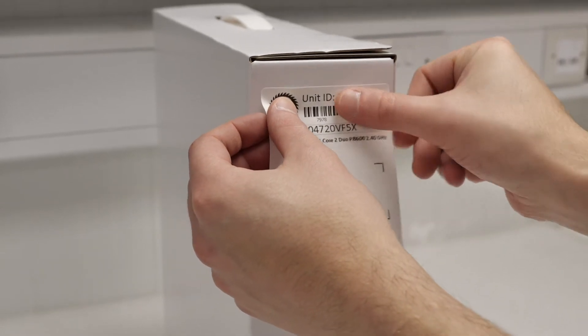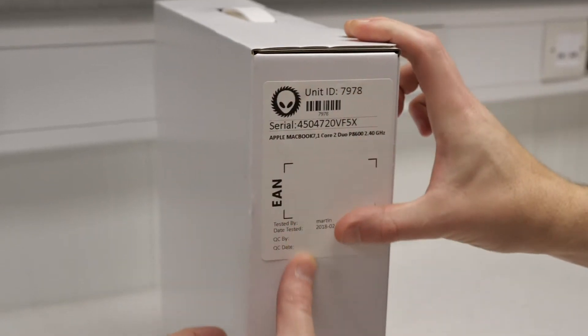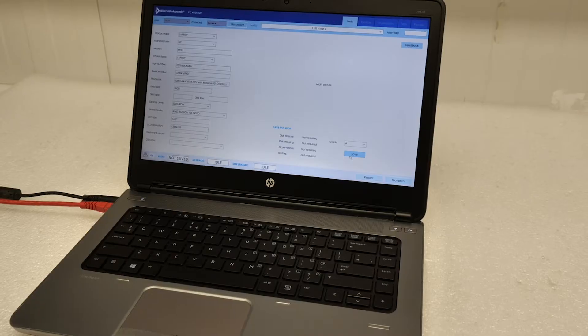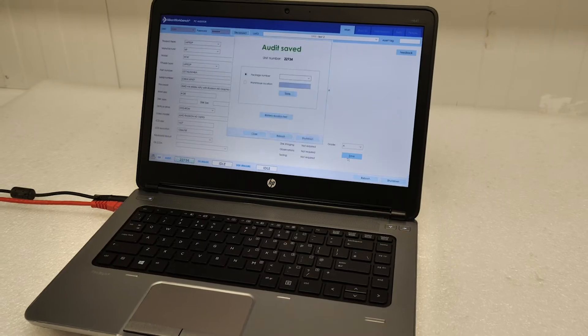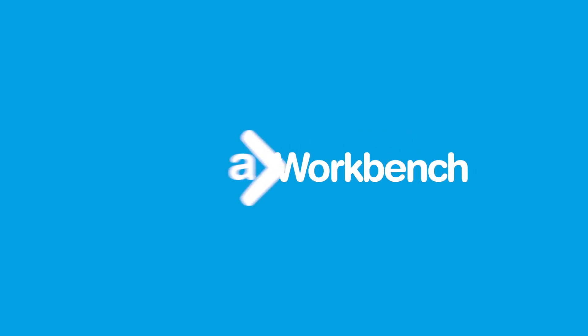So, whether you're a small to medium enterprise or a recognised global brand, Aiken Workbench offers you a cost-effective solution.